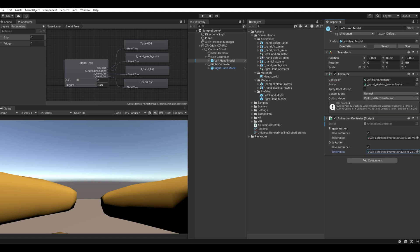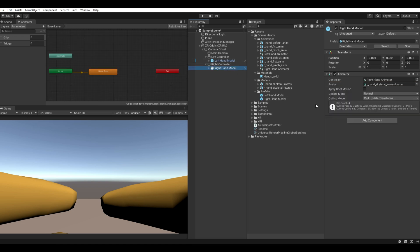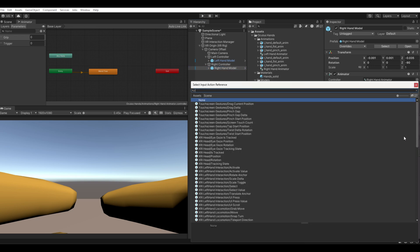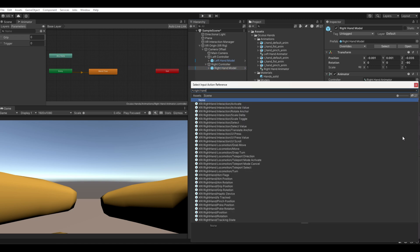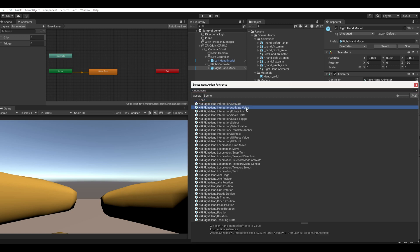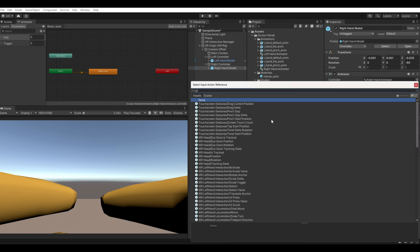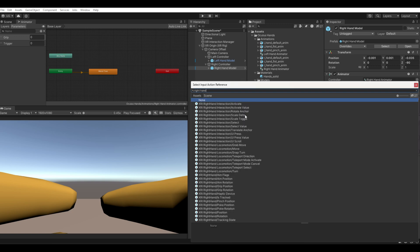Now come to the right controller and repeat the same steps. Set the trigger action and also set the grip action for the right hand controller.